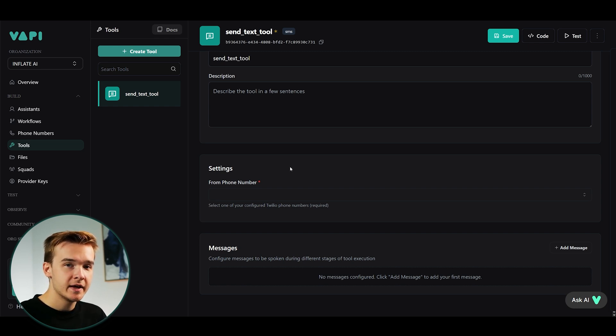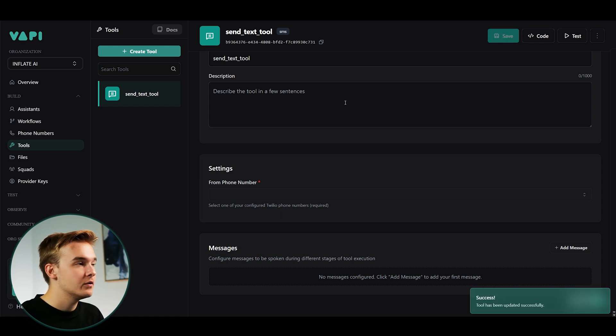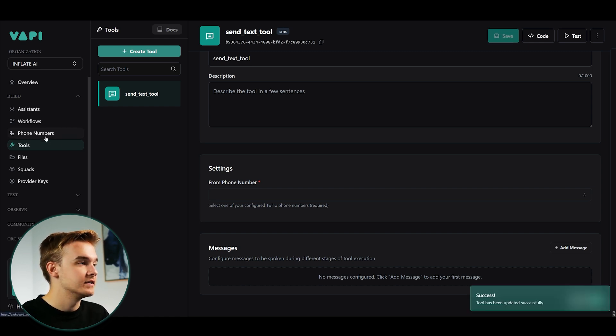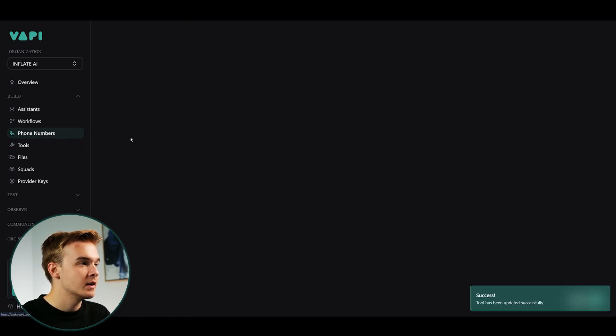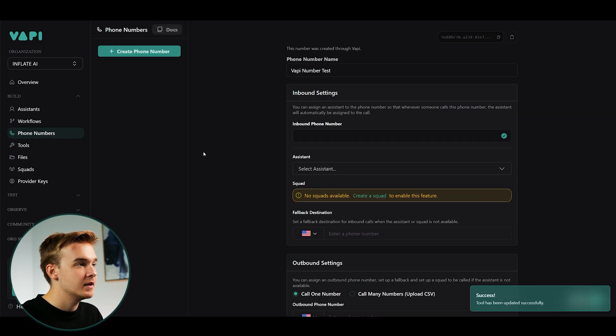If you aren't sure how to do that, there are plenty of videos out there. It's not that hard at all. What you need to do is just head over to the phone number section of Vapi. Click on create phone number.